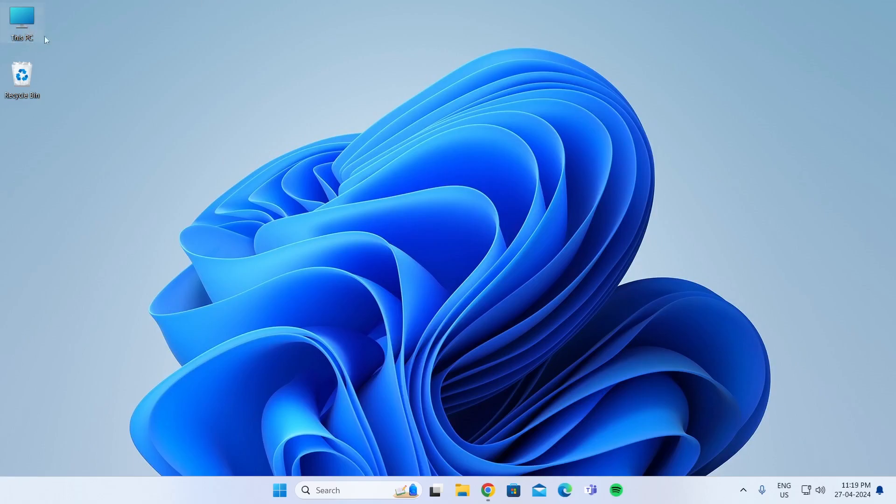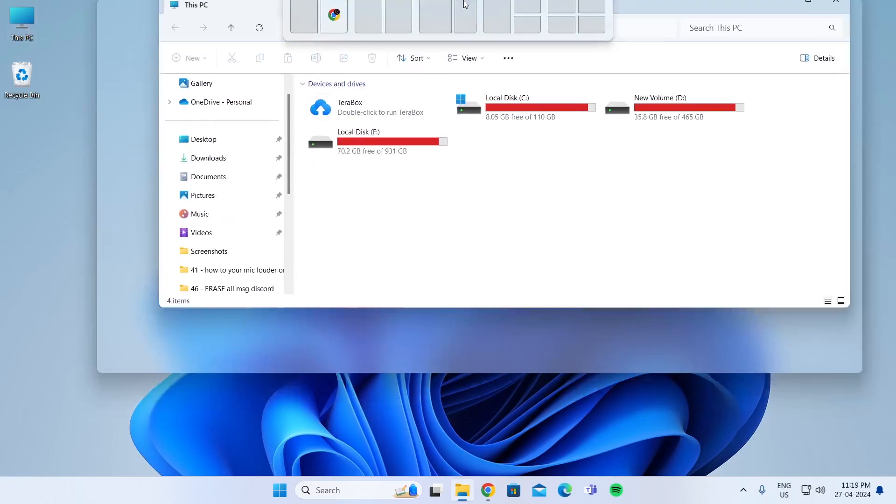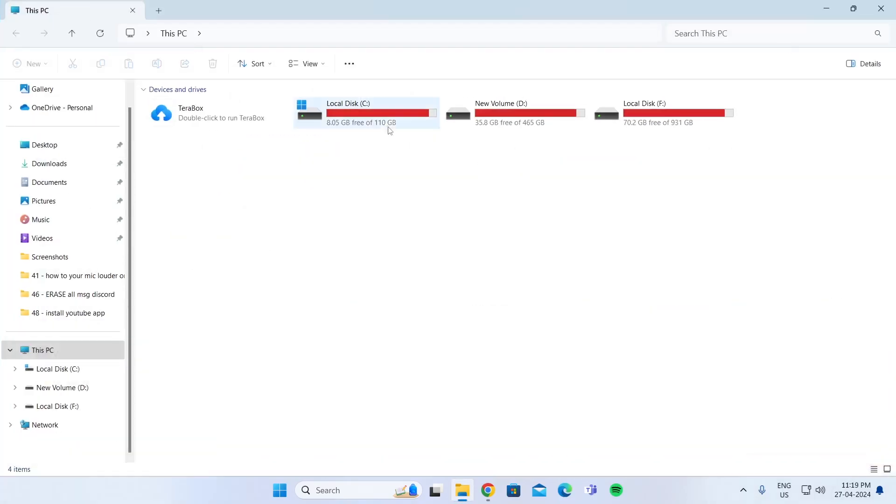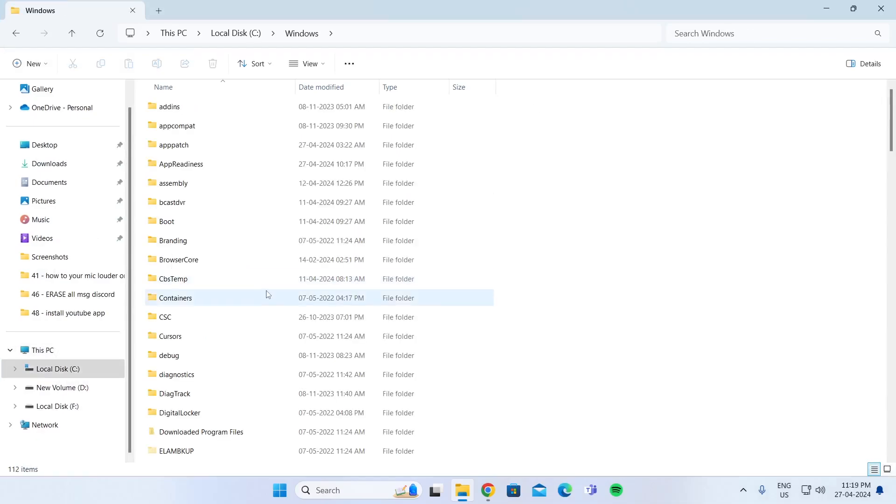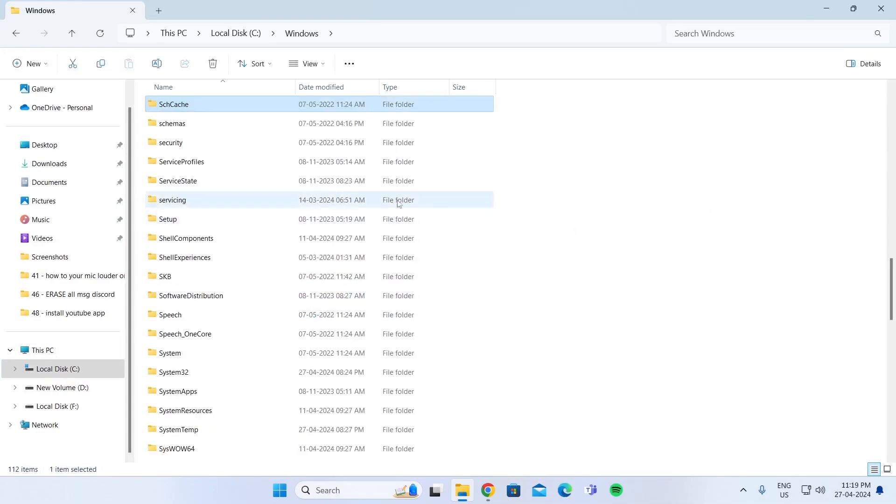At first, go to This PC, then go to Local Disk C, then go to Windows. From Windows, search for Software Distribution.